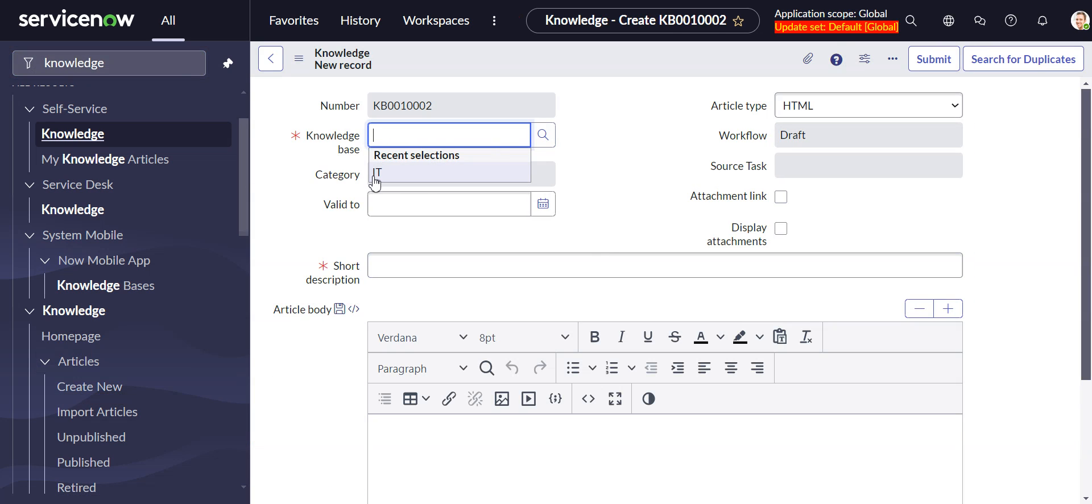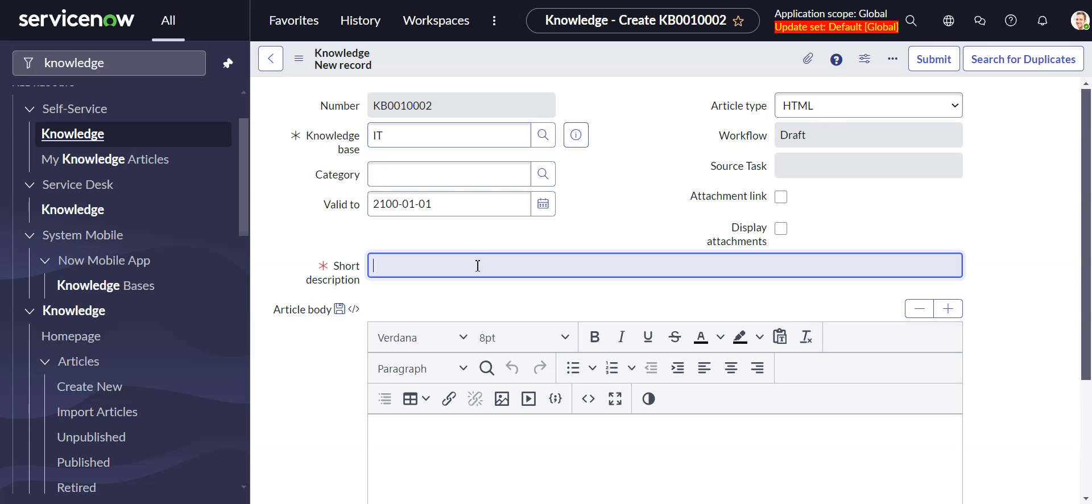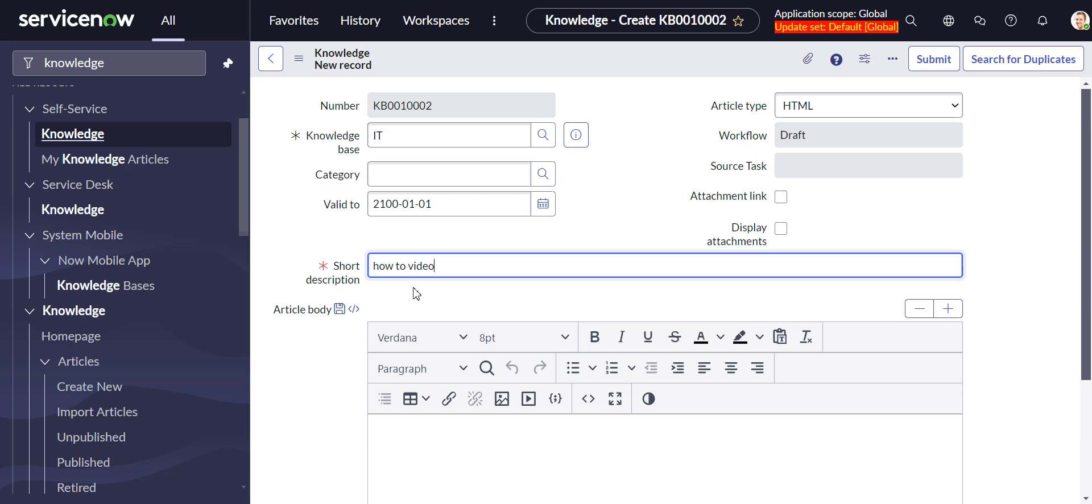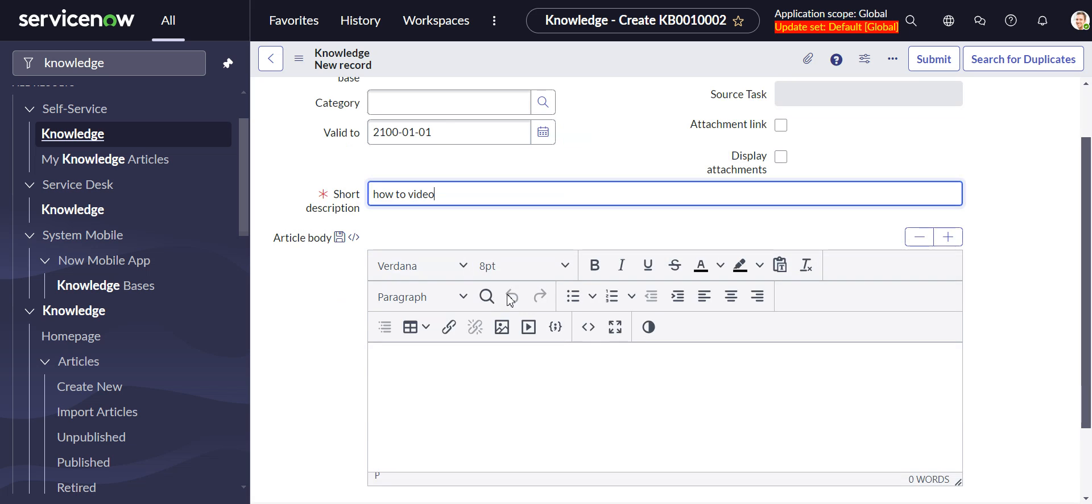We'll stick this in the knowledge base and we'll give it a short description, how to video. The short description is pretty important because that's going to be the main way that folks find out about the content of the video. ServiceNow doesn't crawl or doesn't index what's in the video. So the short description is really going to be the key to having users be able to find the video and to know what's in it.